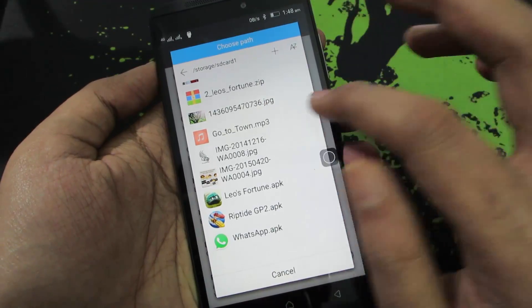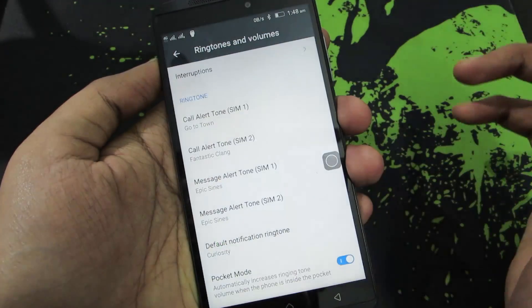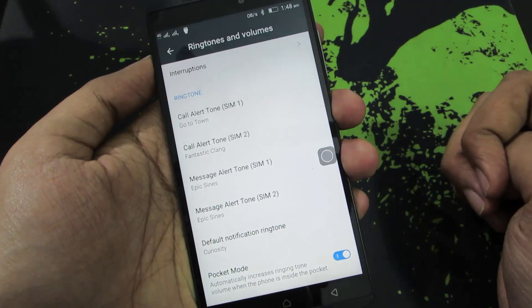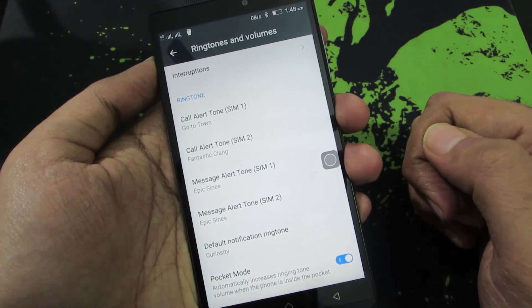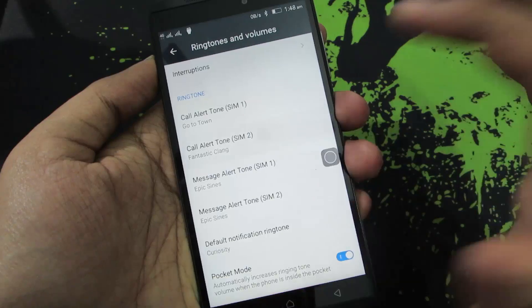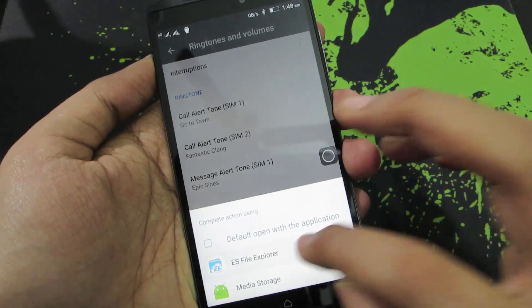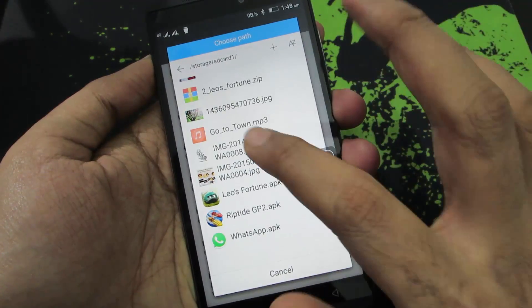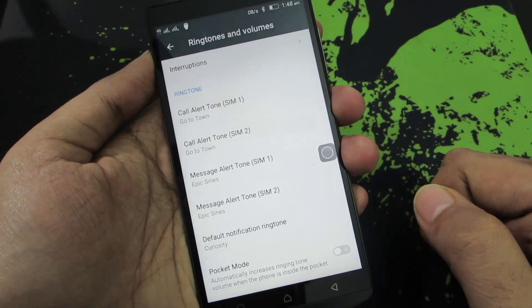So anyway, I have this file and I want to set it as the ringtone. And that's pretty much it — just select the file and it will be set as your ringtone. Let me also change the ringtone for SIM 2, and I just did that.